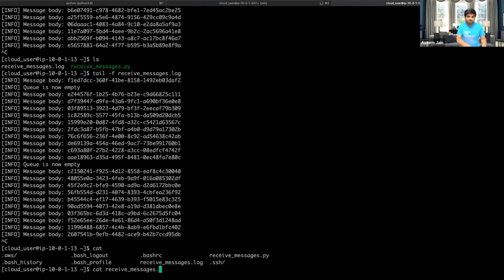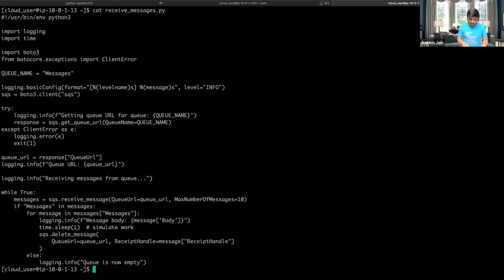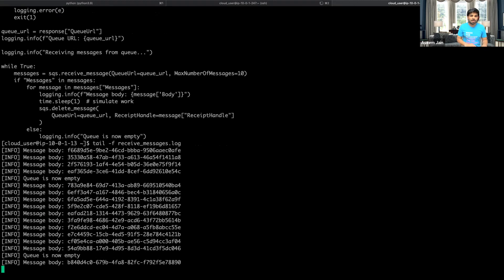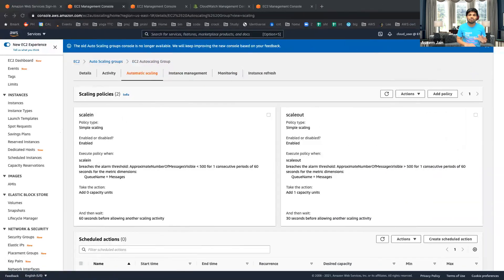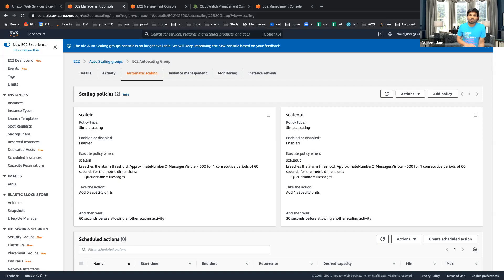Looking at the receive script — the header is similar. There's an infinite loop trying to read messages from the queue, pulling a maximum of 10 messages at a time. To simulate load taking time, I've added a sleep of one second. So messages are being created, queued, and pulled from the queue. Once the consumer can't handle them, the auto scaling policy kicks in to provide more compute power.